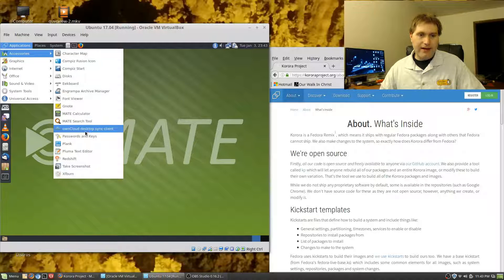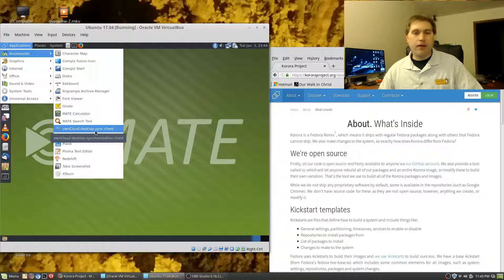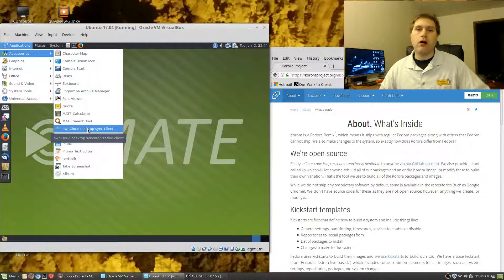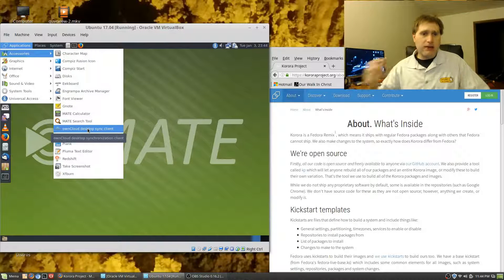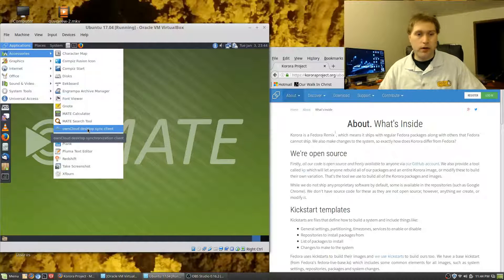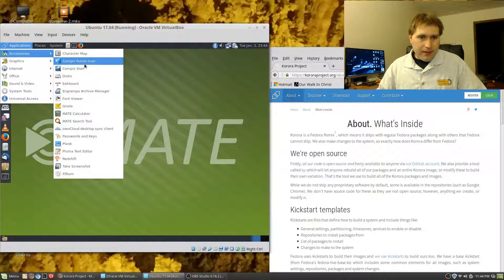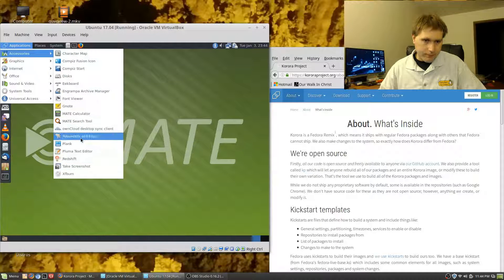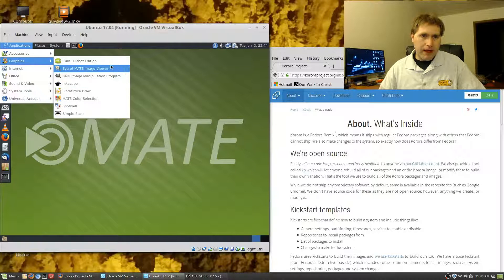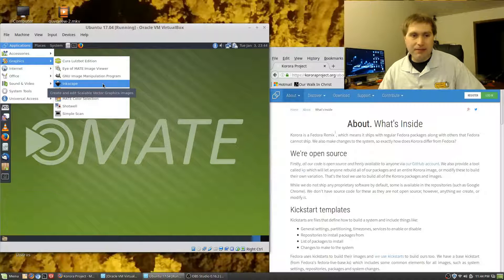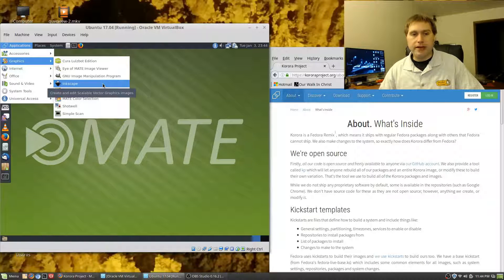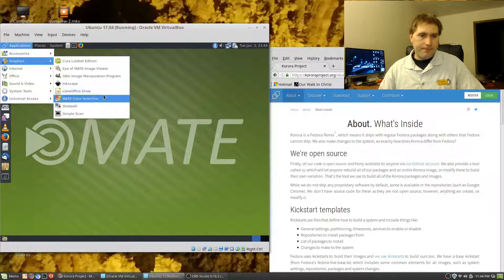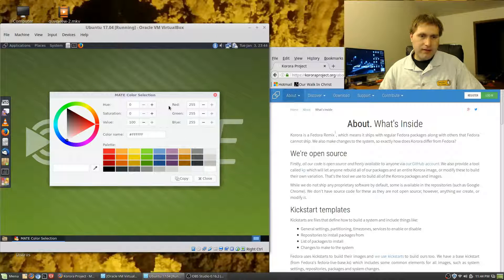A couple other things that are unusual to find in here—we do have an OwnCloud desktop client. This is actually significant because I'm working on trying to get an OwnCloud installation working on my NAS system. Someday I'll talk about my NAS system. Under graphics we have a lot of programs installed. We have some image viewers. We actually have Inkscape installed by default. This is actually a little unusual. This is an open source vector program like Adobe Illustrator. Then of course we have GIMP, Libre Office.